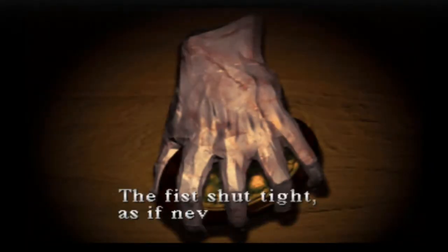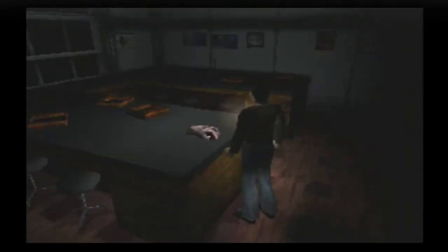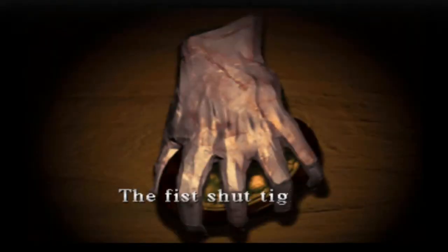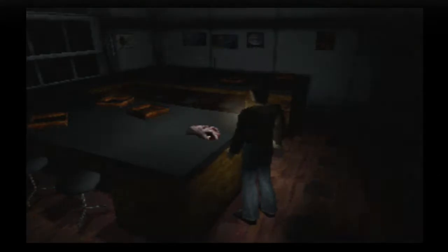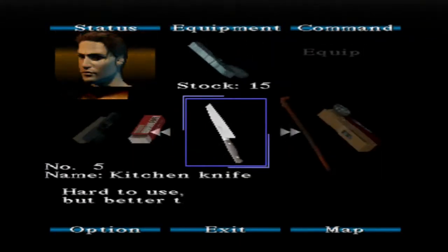Statue of an old man's hand with this shut tight, as if you never tell. No, it was the first Ryan thingy. Crowbar is just for...